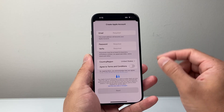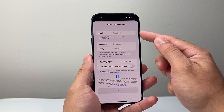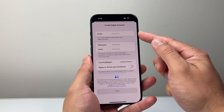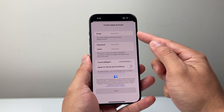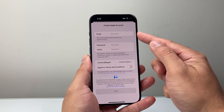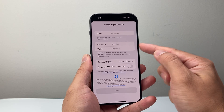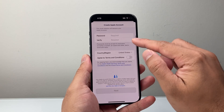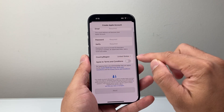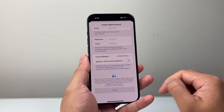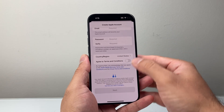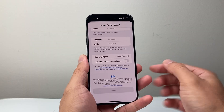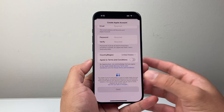Each prompt is going to be slightly different. Again, you start with the email that you want associated with your Apple account, then your password, verify the password, and then your country and region, and agree to the terms and conditions. This one is a little bit simpler.